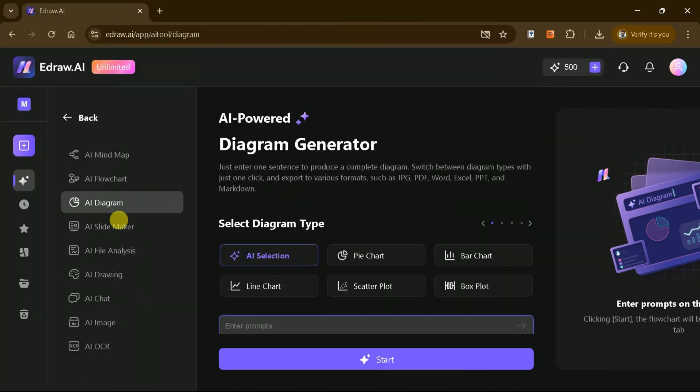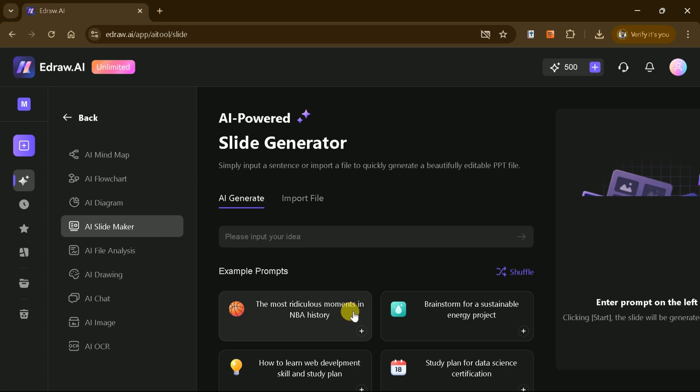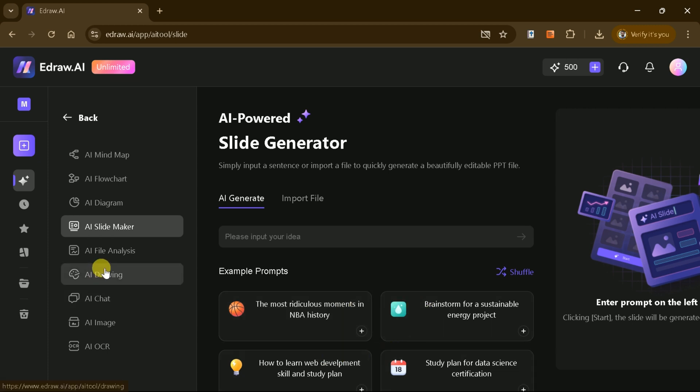In addition, its AI Slides feature takes presentations to the next level. With just a single click, you can generate a professional slide deck by inputting your topic. You can even upload existing files to transform them into AI-generated slides effortlessly.